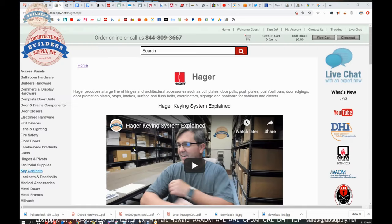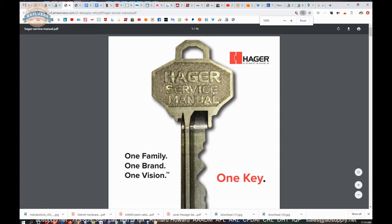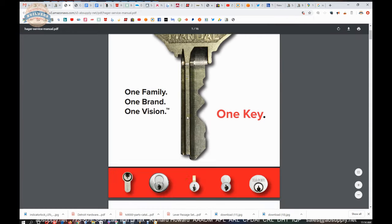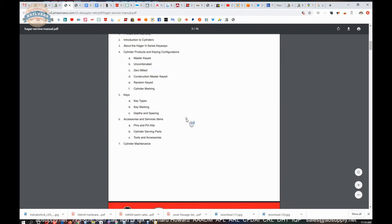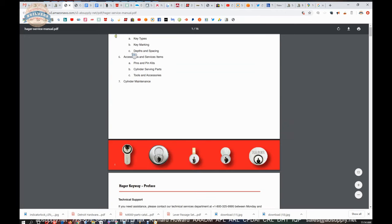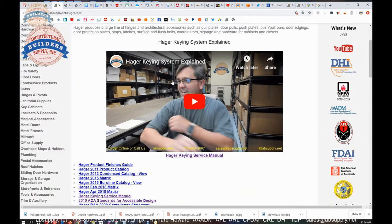It will allow you to see not only all of the Hager products that we sell. The Hager keying service manual is here if you wanted to extend your conversation of their keying platform and a companion video that I made.